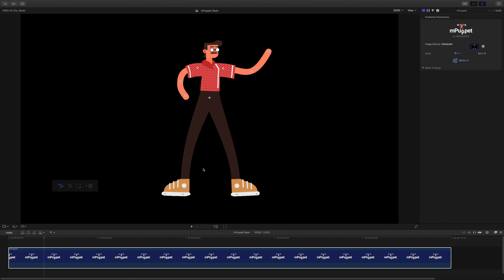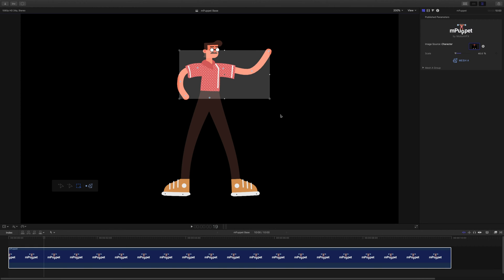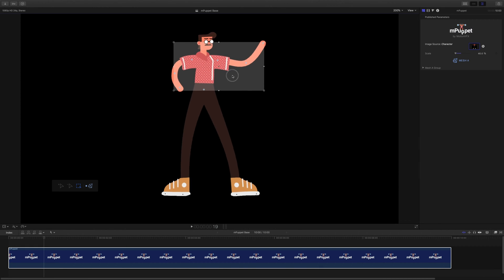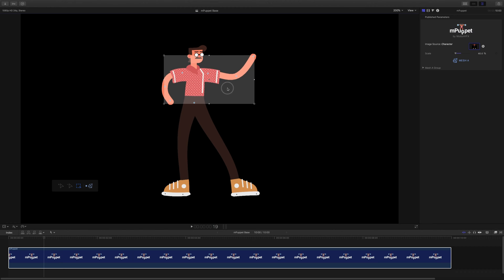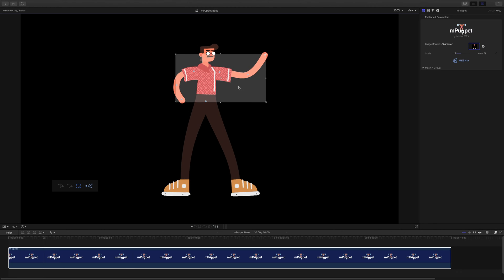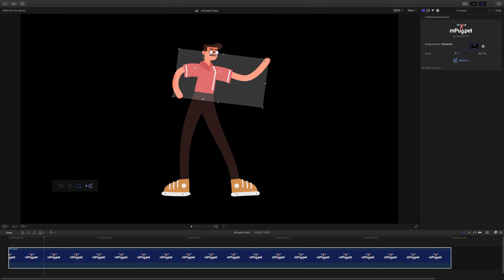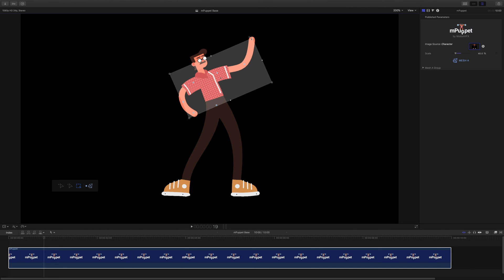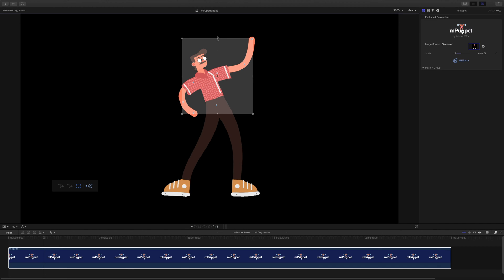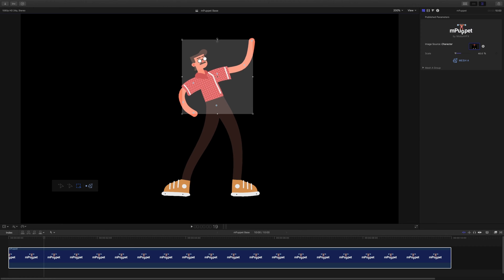As mentioned before, the Selection tool lets me easily control more than one handle at the same time. When enabled, I can draw a frame around multiple handles and then move them by dragging it with my mouse. Rotate them by dragging outside one of its corners. Or scale the bounding box by dragging one of these small rectangles.